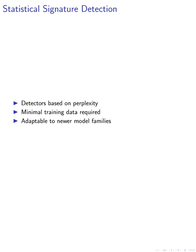We also explore another category of detection approaches based on statistical signatures. Detectors based on perplexity, curvature, log rank, intrinsic dimensionality of generated text, and n-gram analysis are discussed. These approaches require minimal training data and can be adapted to newer model families.